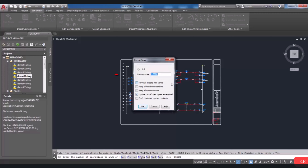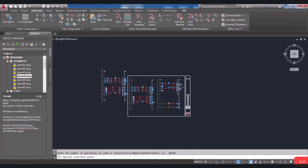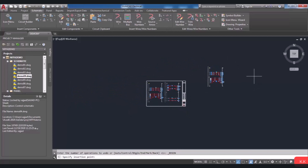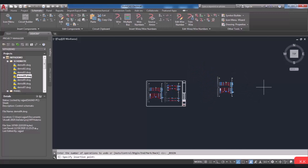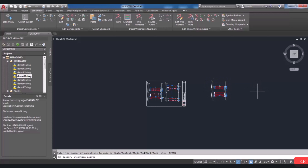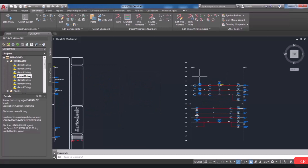If you want to, you can specify custom scale and rotation in the dialog box, and finally choose OK. The last step is specifying the insertion point for placing the circuit. Now I'm going to click at the point, and here you can see the saved circuit is inserted.